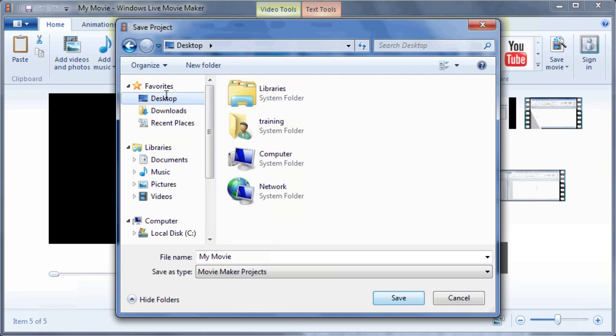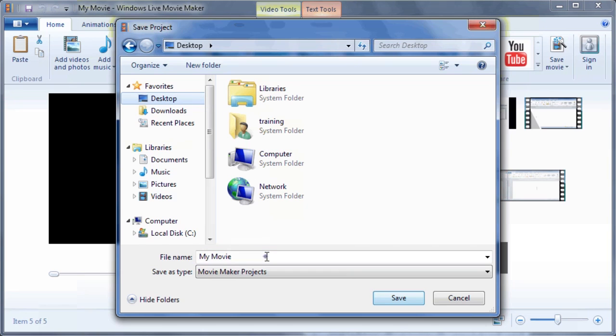You may also enter a new name for your project in the File Name box. In this case, we can add the word Project to the end of the default name MyMovie in order to differentiate the project file from the movie file.